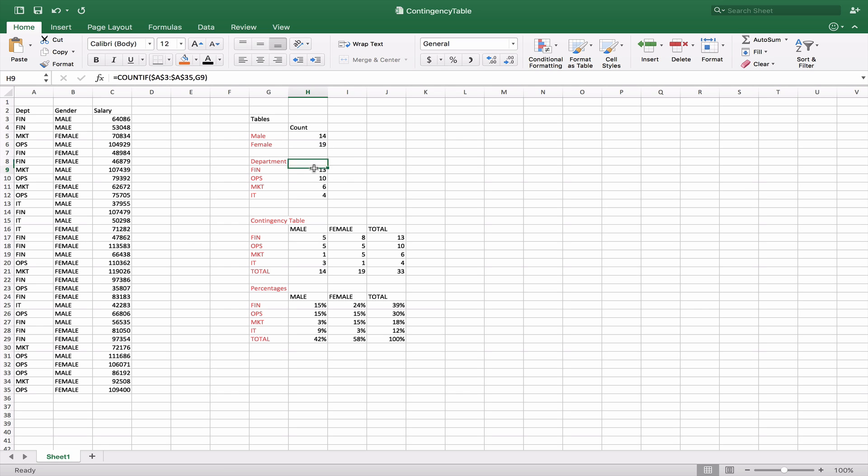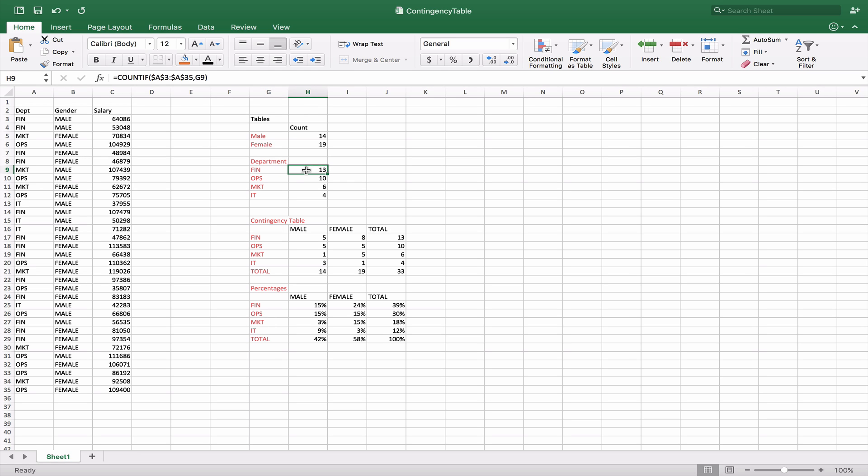We can do the same thing for department but this time I did a little differently. We basically use the range of A3 to A35. I anchored it, which I didn't need to because it's not going to change in this particular one. But this time I'm using G9. I'm actually using a cell reference to determine what I want it to count.